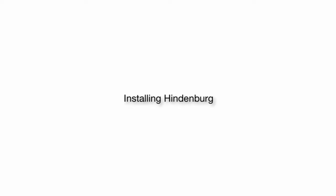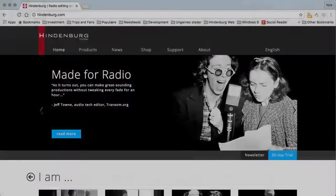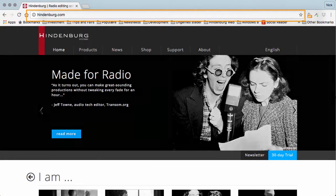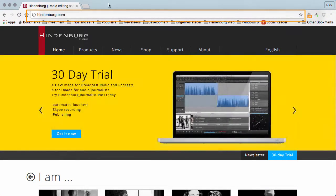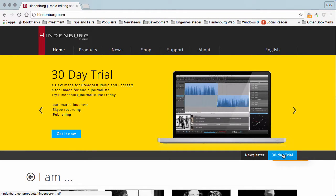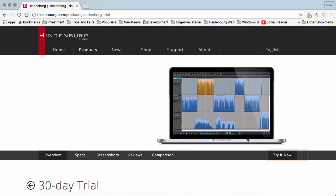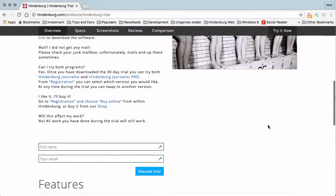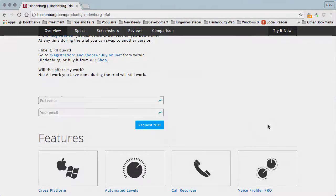In this tutorial we're going to look at how you can install Hindenburg. If you don't already have Hindenburg or have purchased it, you can download a trial version. Just go to Hindenburg.com and here you can find the 30-day trial. Press the trial button and you will be directed to the trial page. Now if you scroll down...